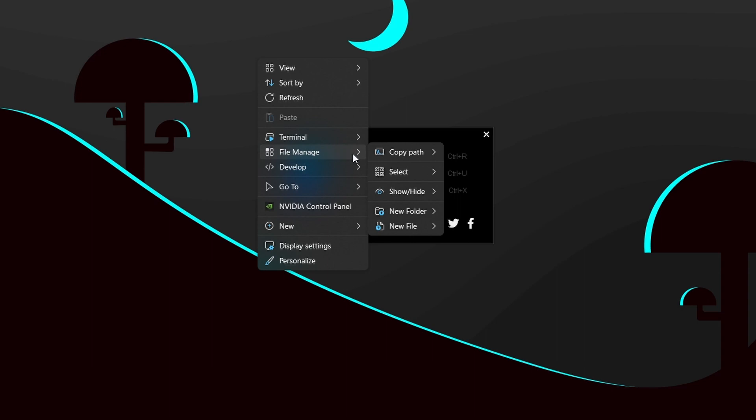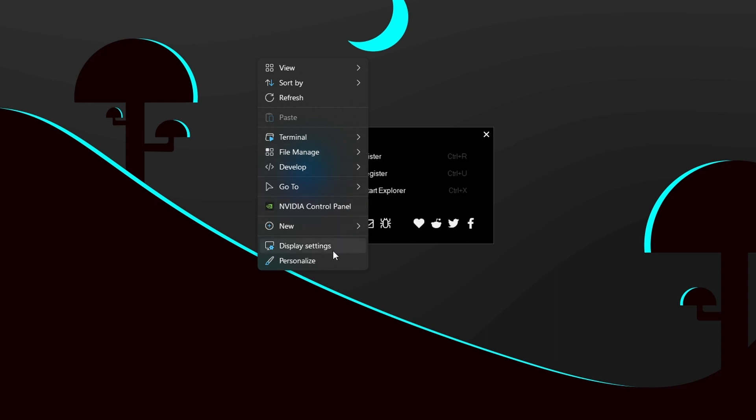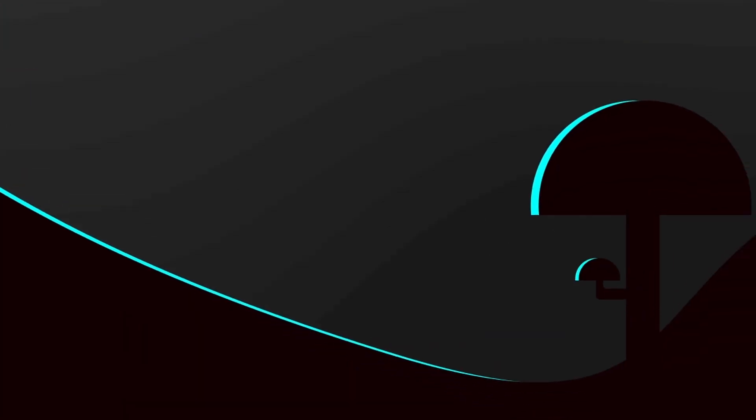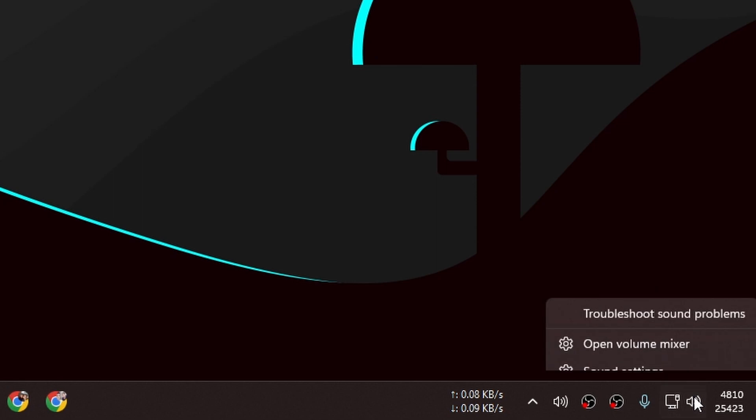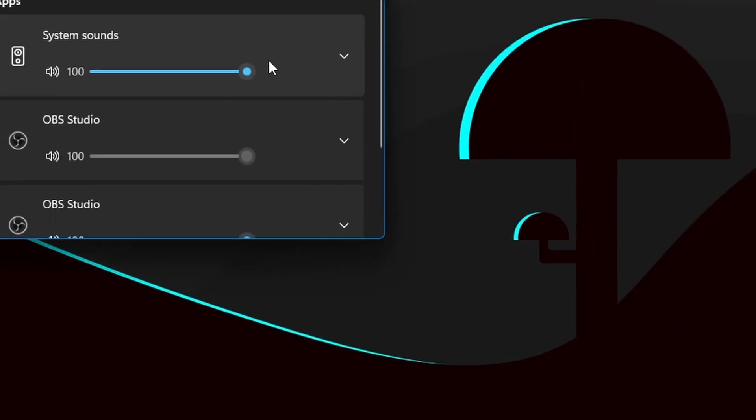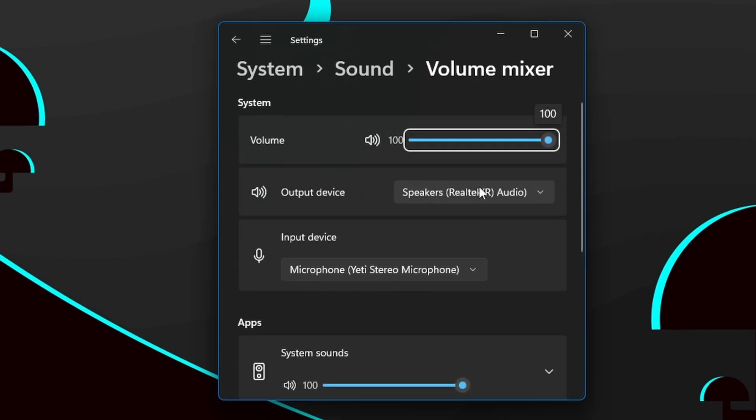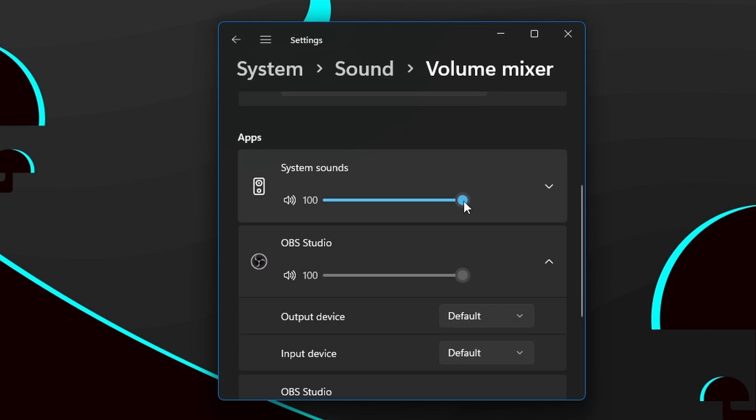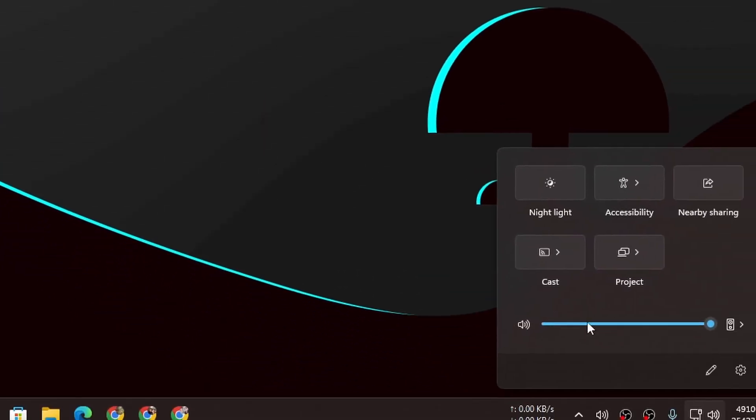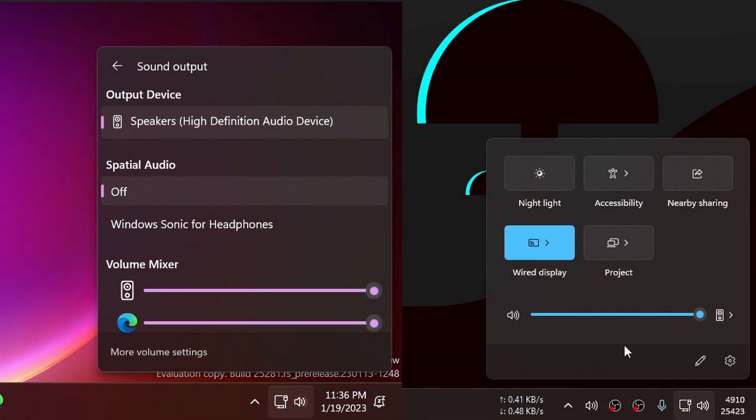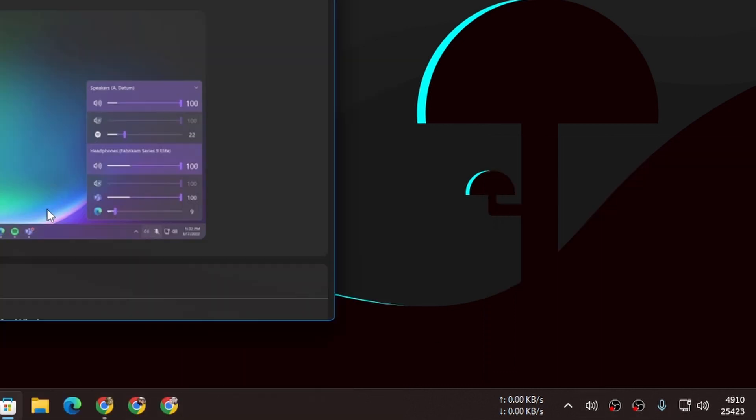Next we have Ear Trumpet. Current version of Windows 11 doesn't have volume mixer. It has the volume mixer, but it's not user-friendly. We have to go into the settings to adjust the audio of other apps or games. Future version of Windows 11 is actually getting a new volume mixer, but for now you should use Ear Trumpet. It will give you easy access of volume mixer with just one click.